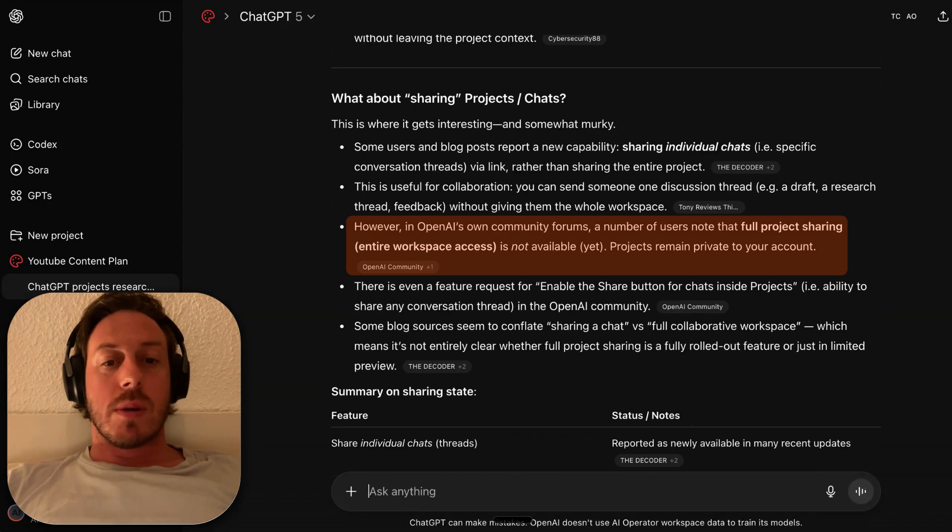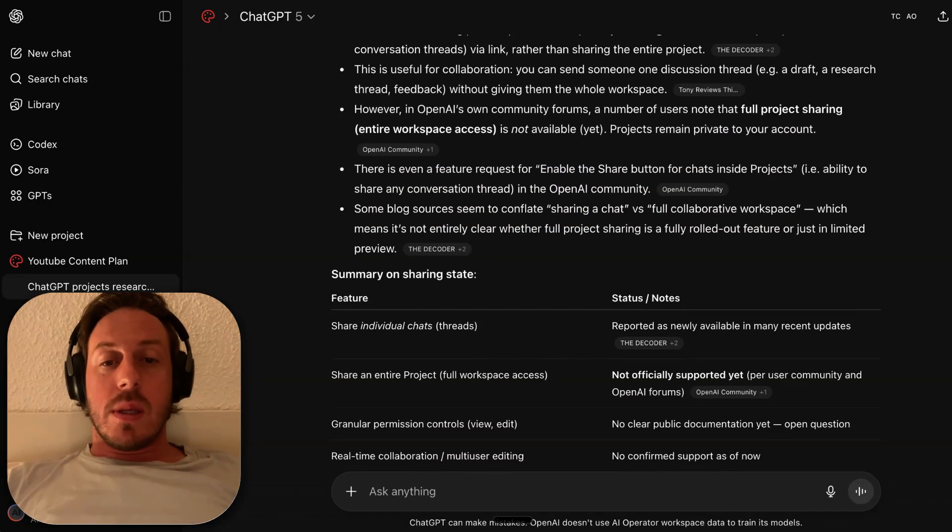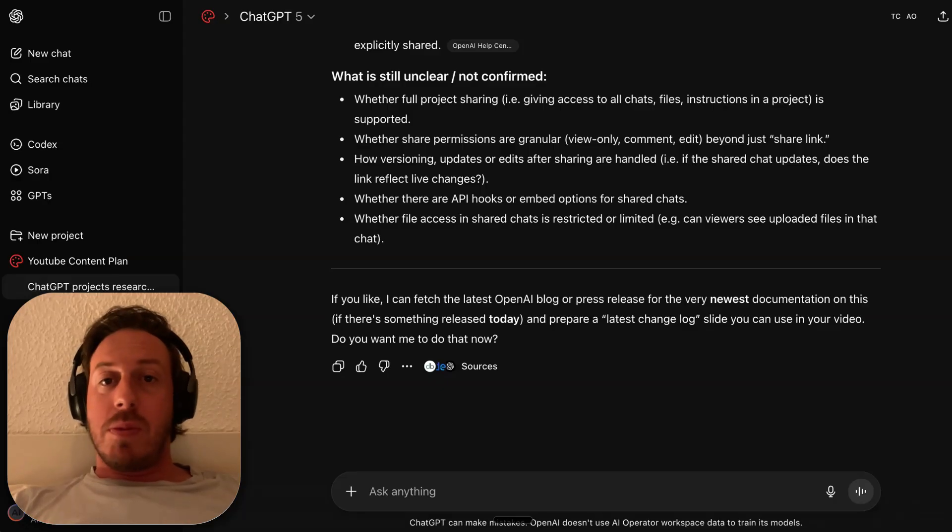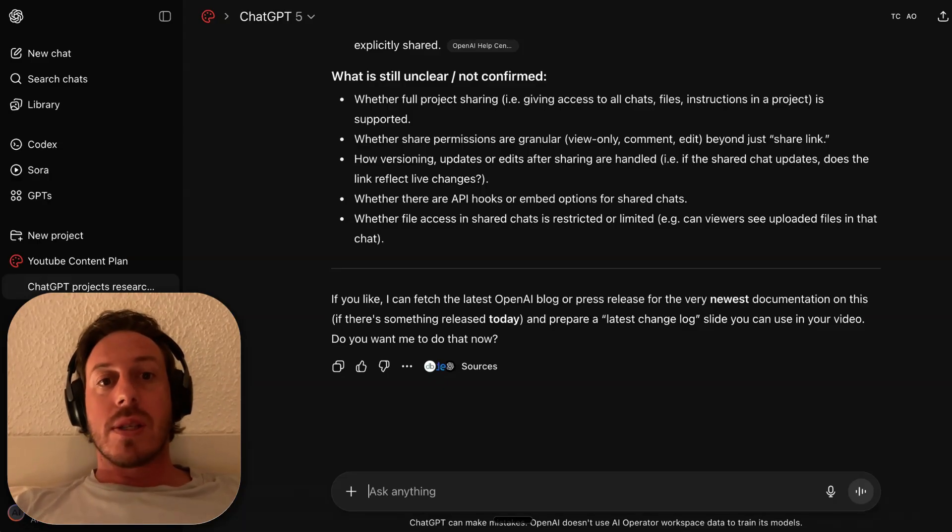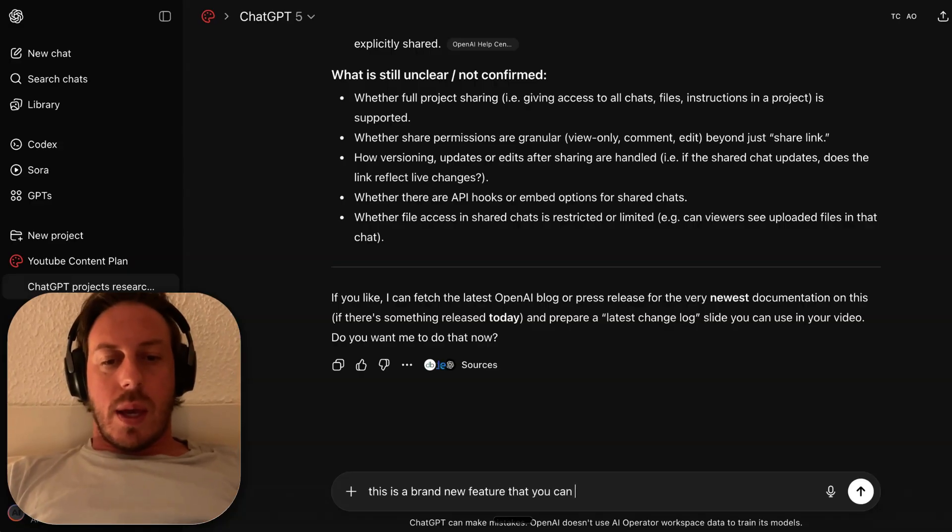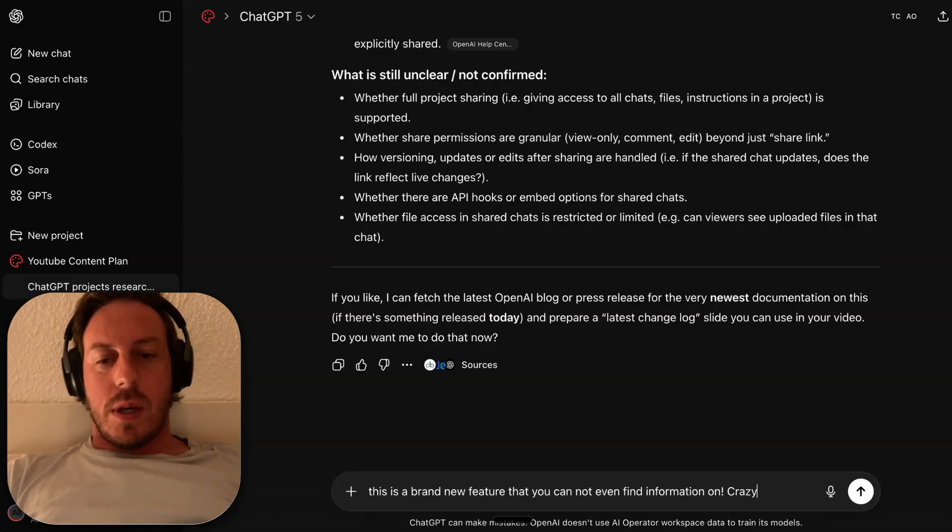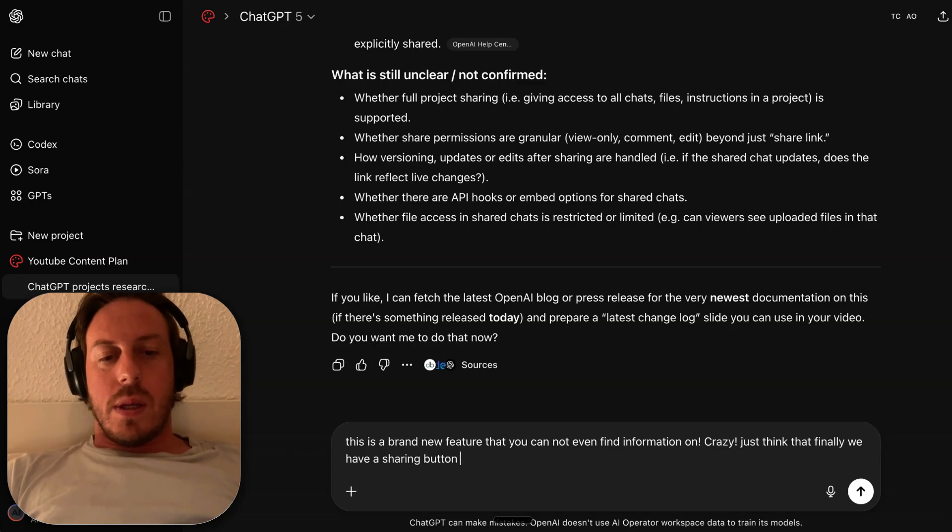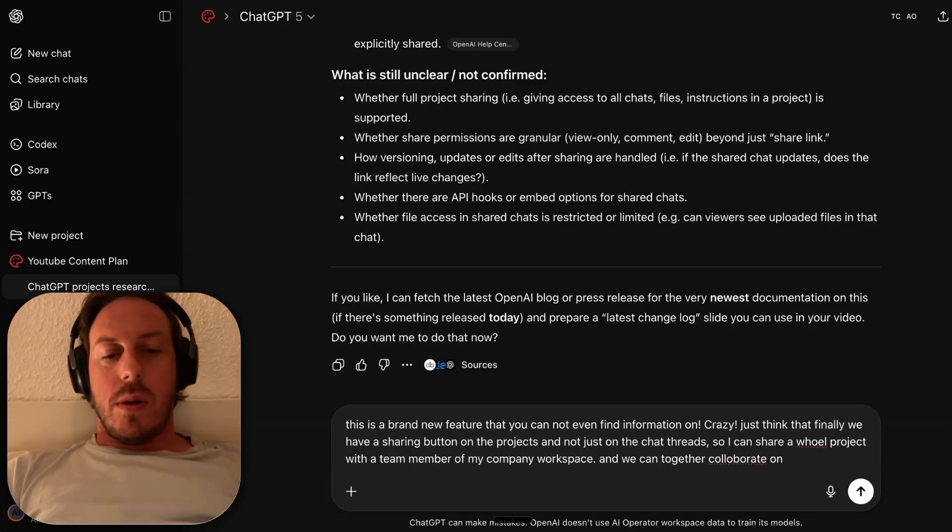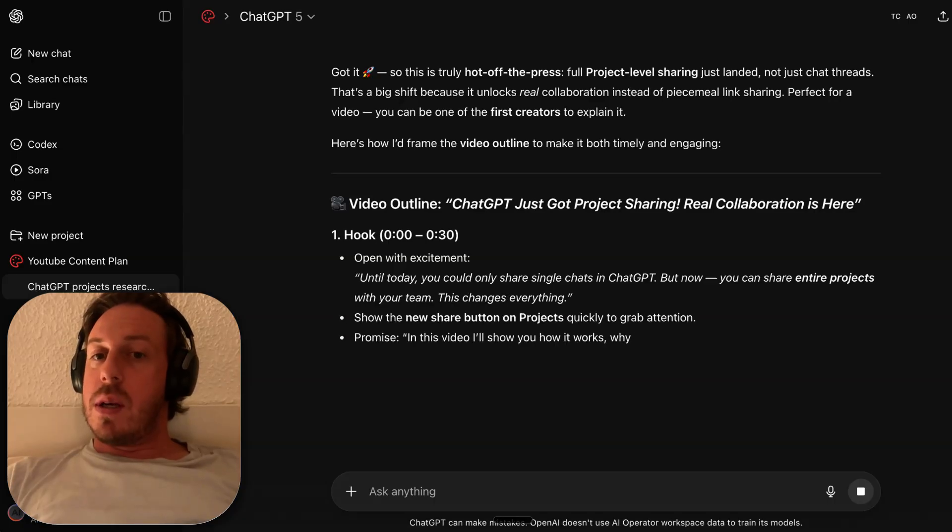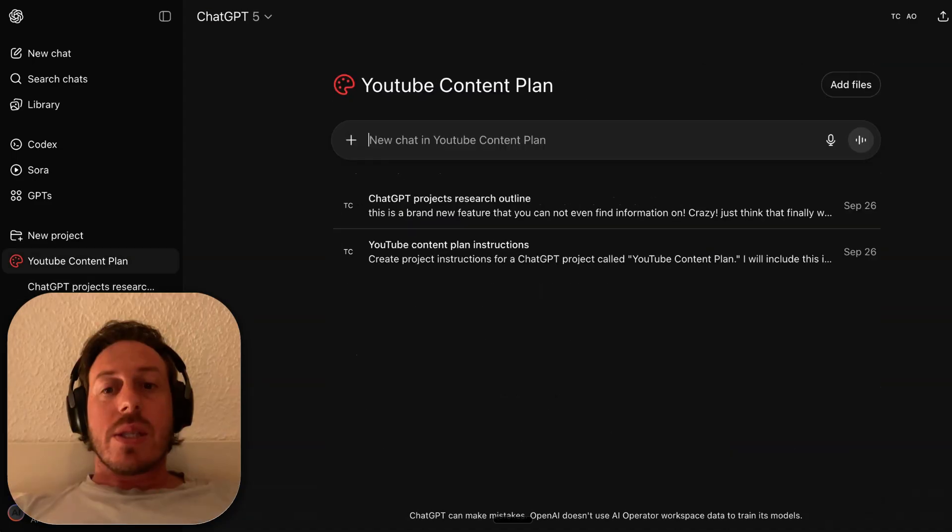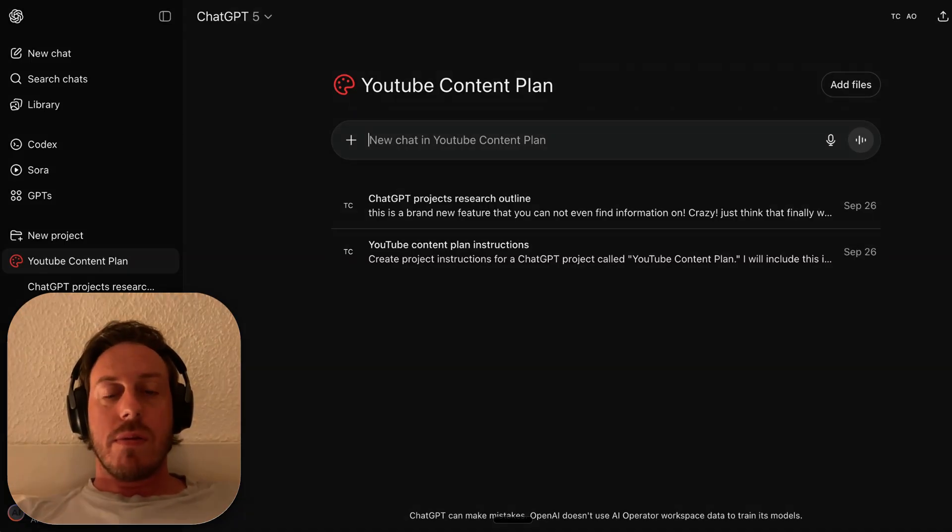It's not even on the ChatGPT release notes, but I'm already recording a video about it because this is super cool. This is a brand new feature that you can't even find information on. Off the press, full project level sharing just landed. As you can see, I've started two chats here myself and I'm going to let my video editor Anuj take it from here.